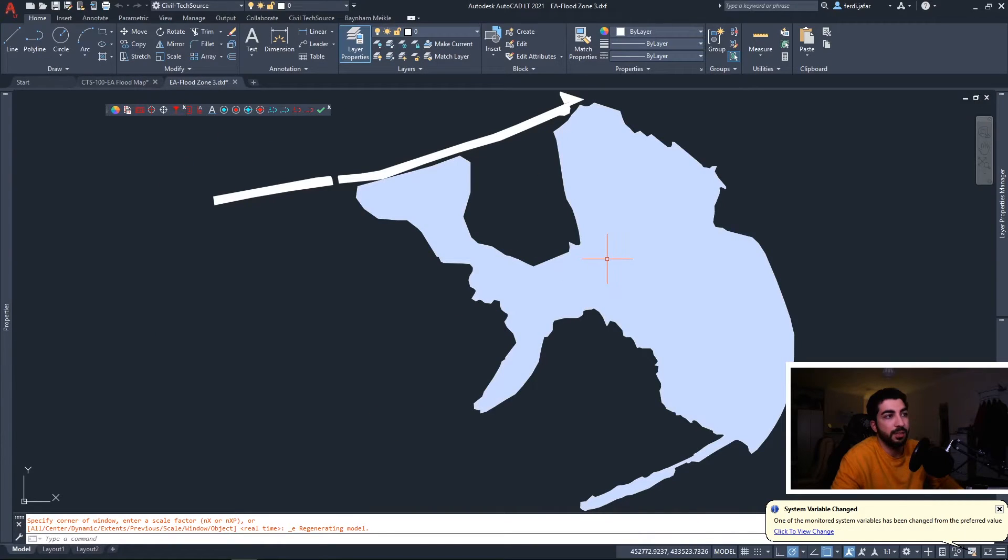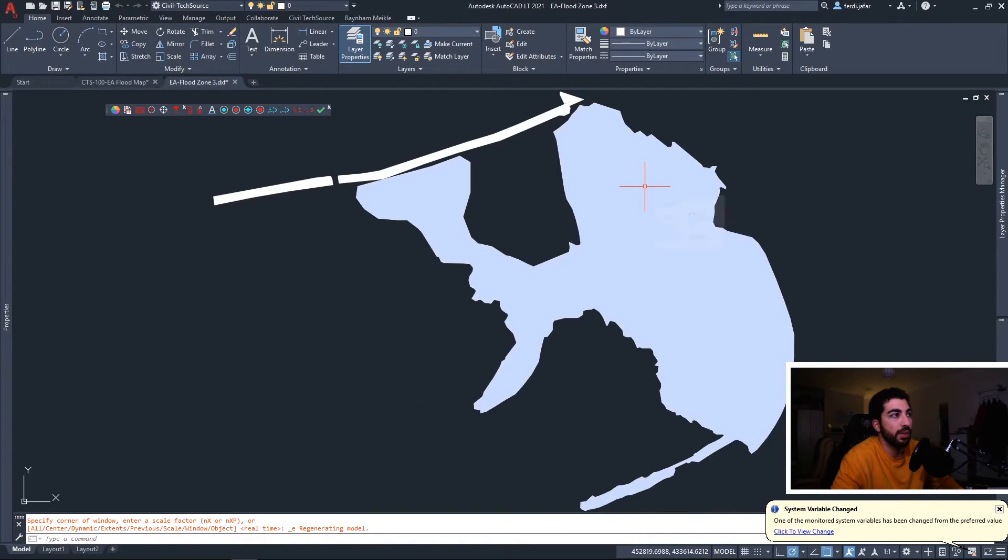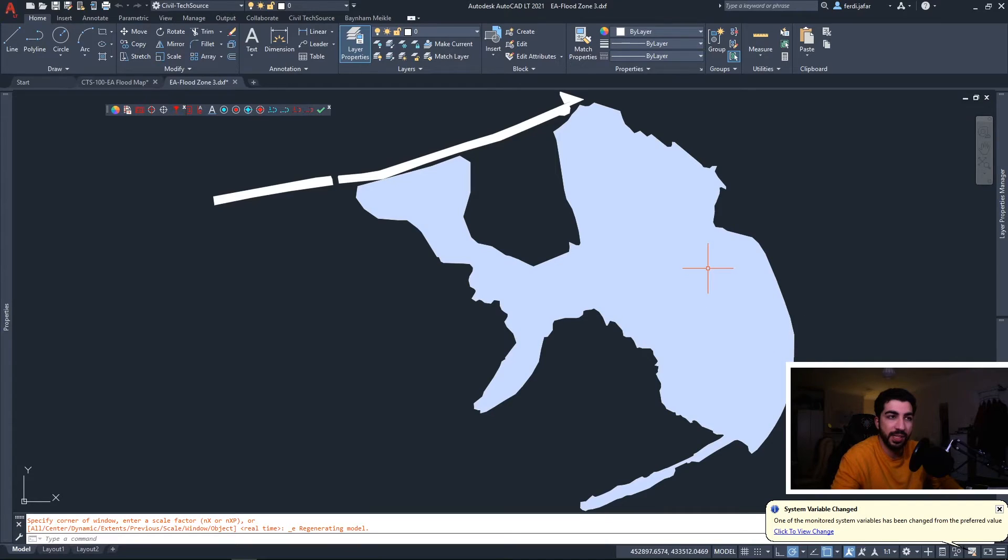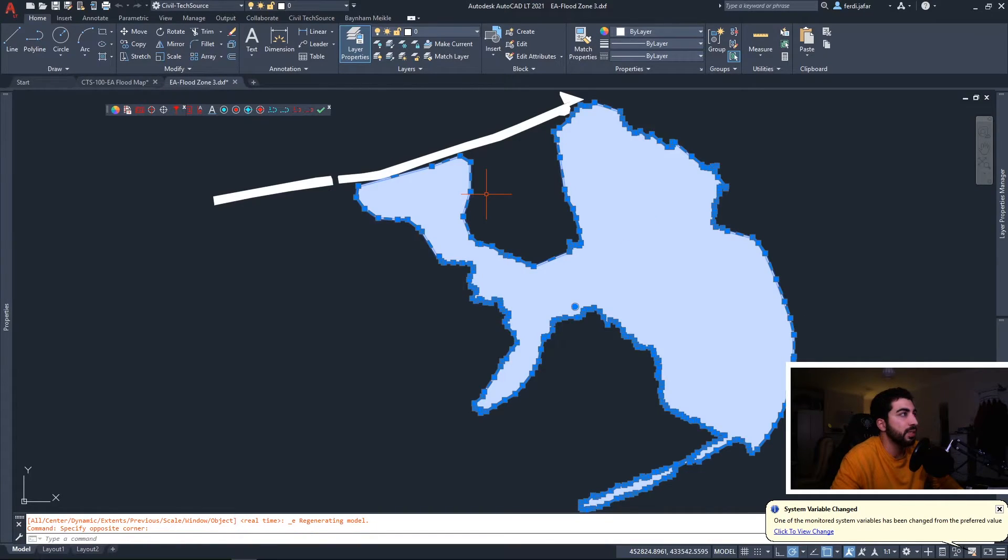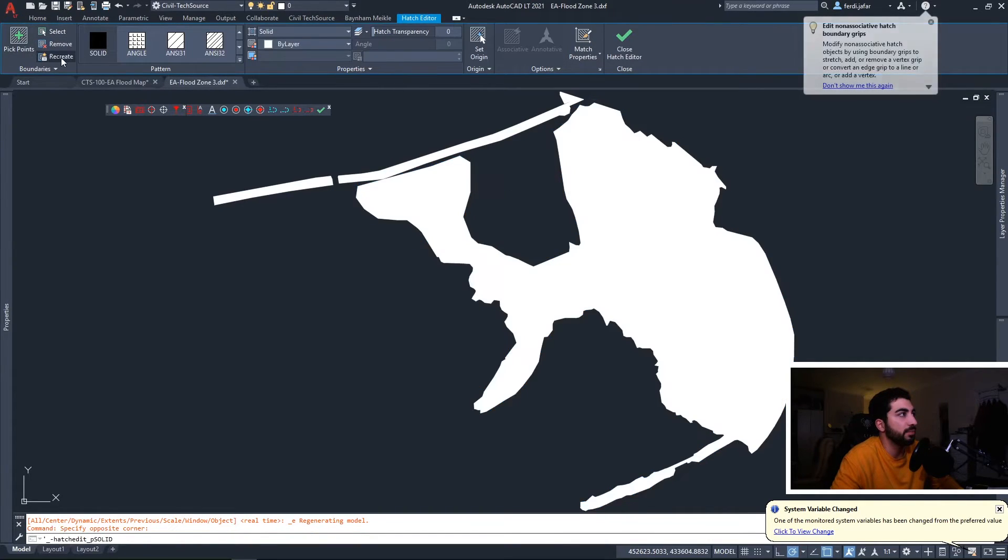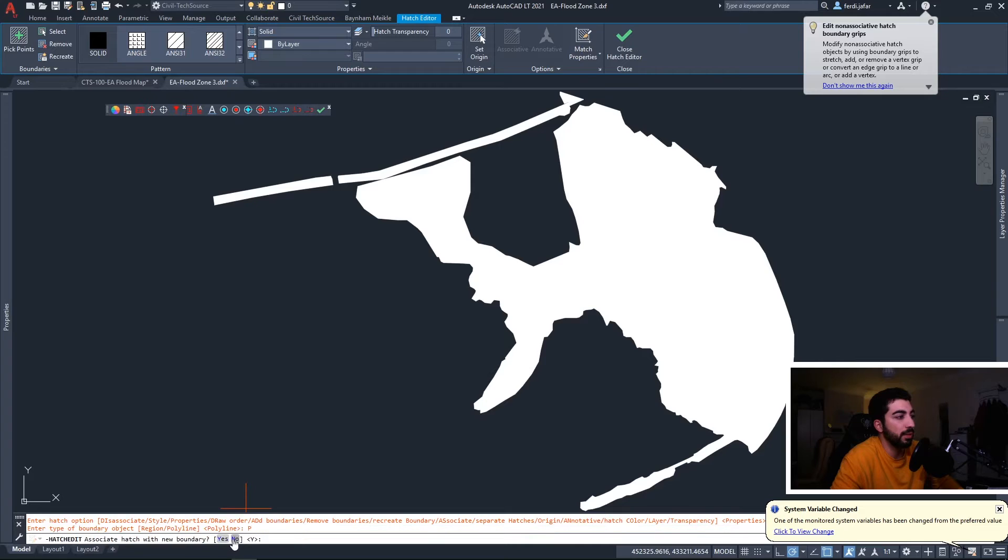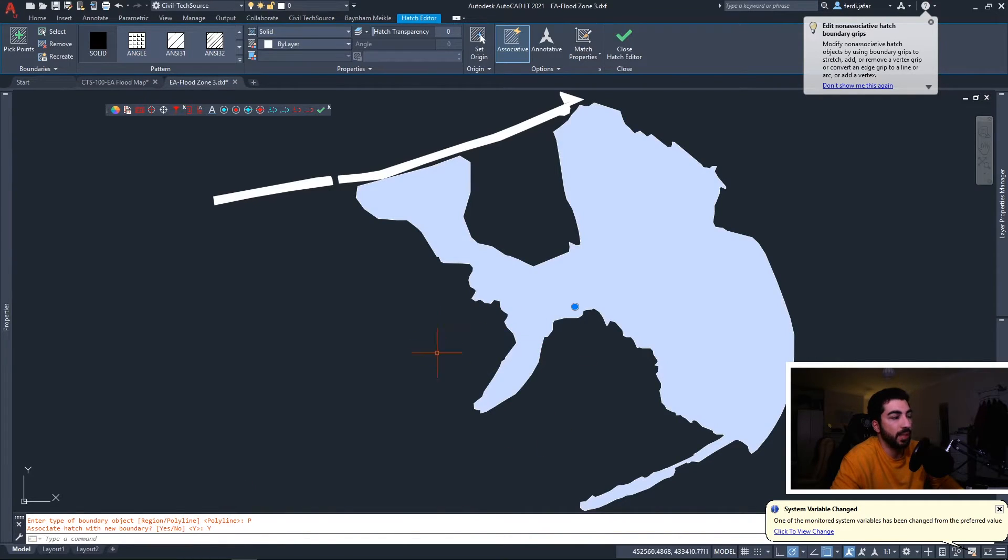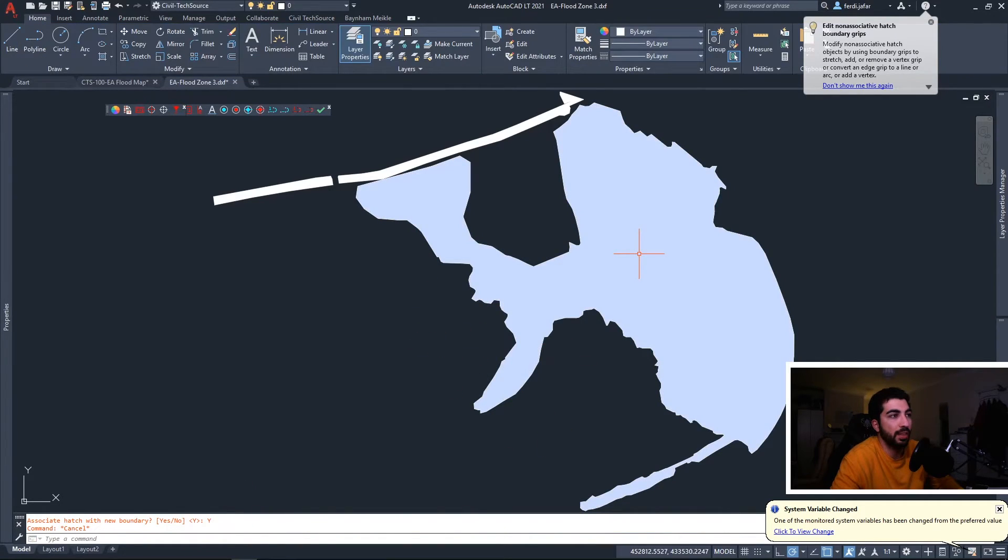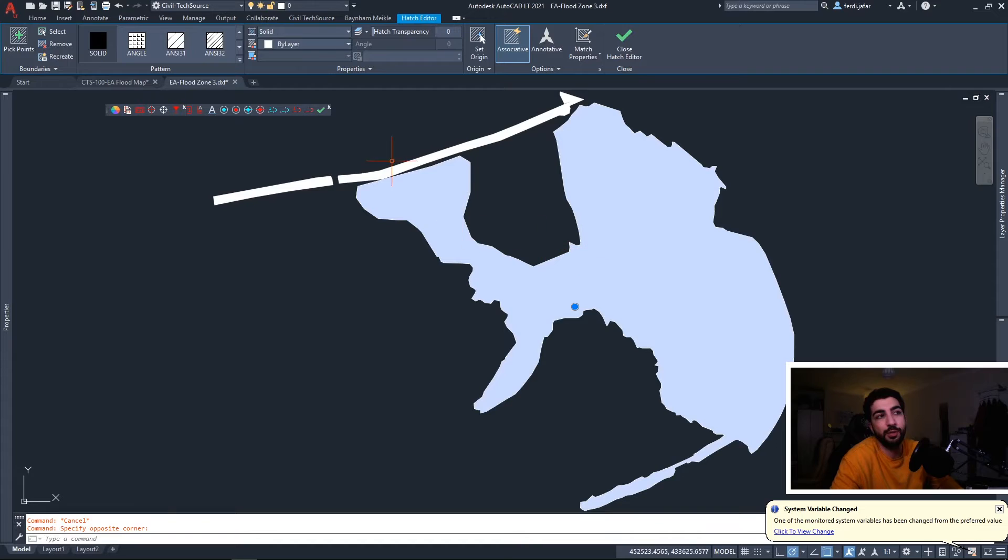That's our shape file. So what you can do is because it imports it as a hatch, all we'll do is select the hatch, recreate polyline, yes, and now we have the hatch boundary.